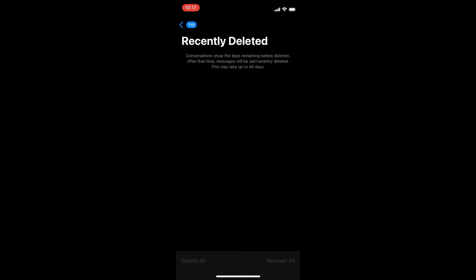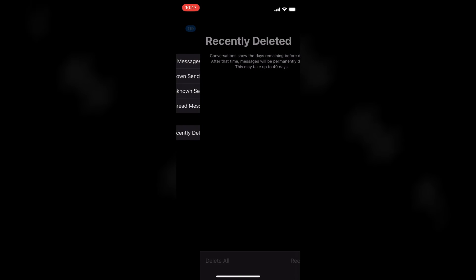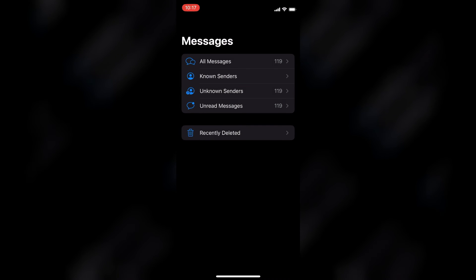You're going to go back into Recently Deleted, and then from there you'll select Delete All to delete the messages permanently. Hope you found this video helpful and informative. If you did, be sure to hit the like button and subscribe.